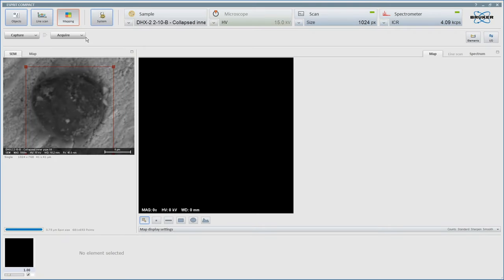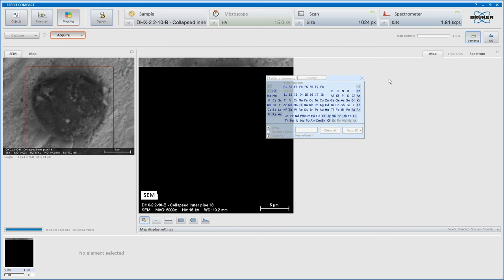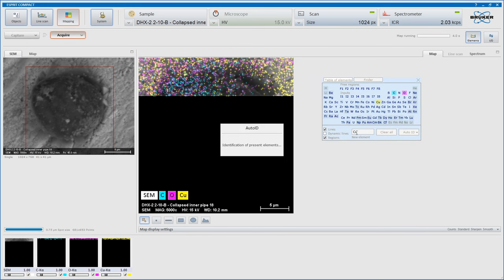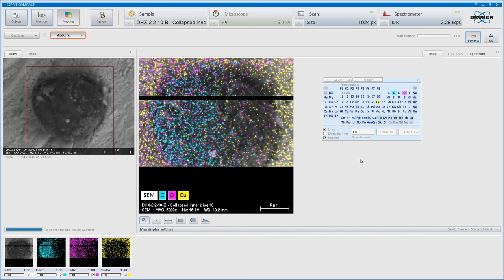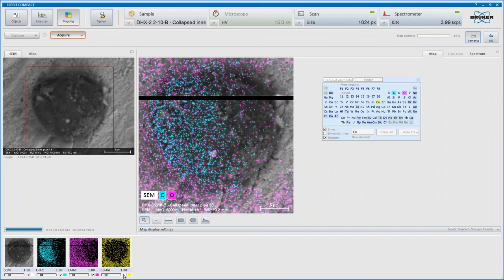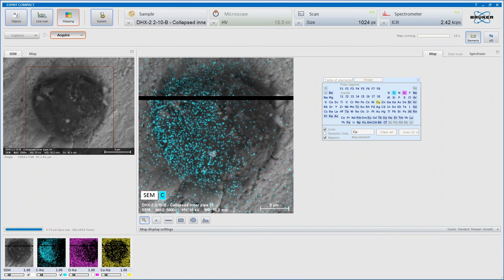So here we go. I'm going to hit the acquire button and bring up the elements. Because we suspect that this may have many of the elements in the synthesis process, we need to specify what we're looking for. Copper is in the background — I'm not really interested in seeing that. We know that's everywhere. We know the oxygen is everywhere.